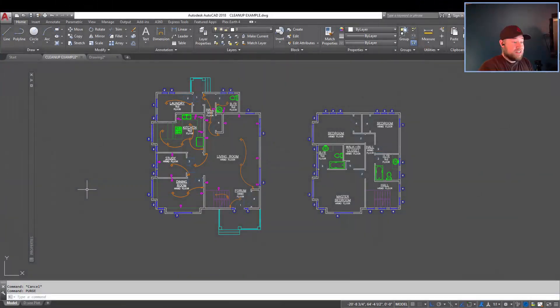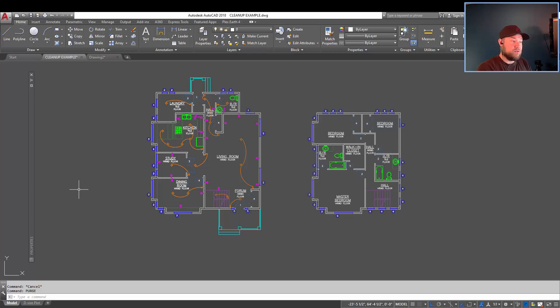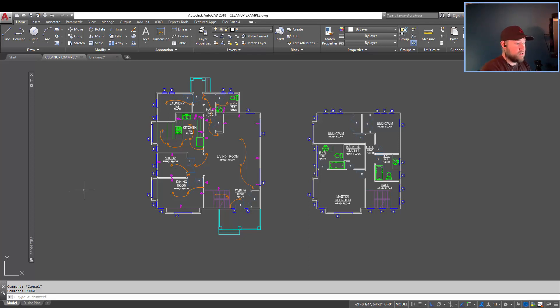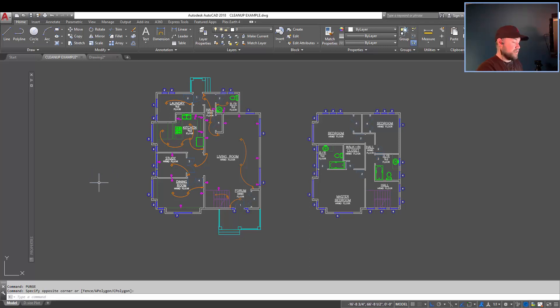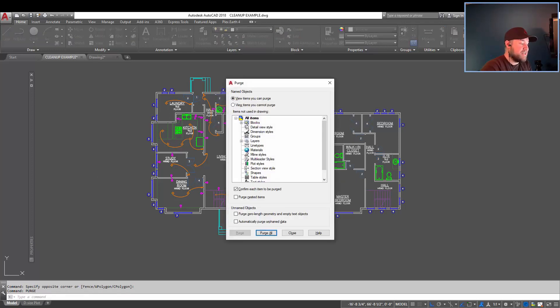All right, so I'm going to do my best to keep this under two minutes, although I rarely ever do. We're still going to keep this quick and to the point. So the first of the three commands that we're going to take a look at is the purge command. You can access it by typing purge, P-U-R-G-E, and hitting enter.